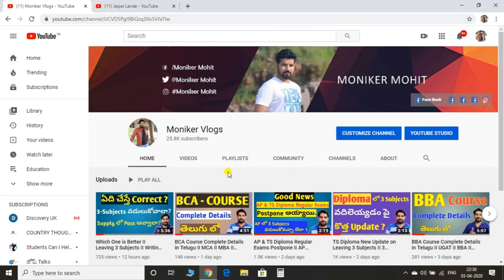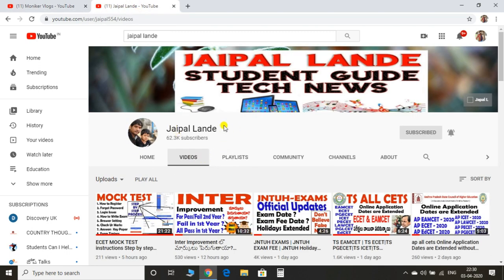Hi guys, welcome to my channel. This is Monica Vlogs. Recent friend Jaypal and I will tell you information about EZ mock test. This mock test has been conducted on April 4th.